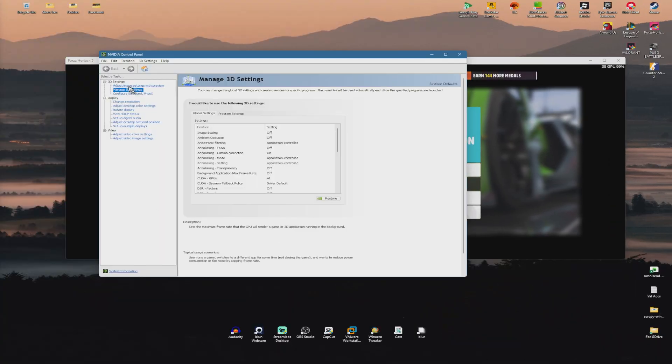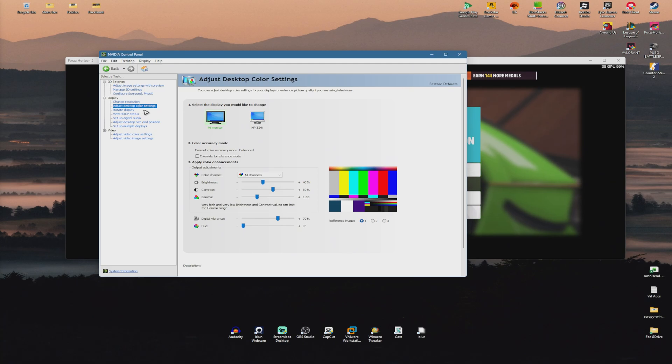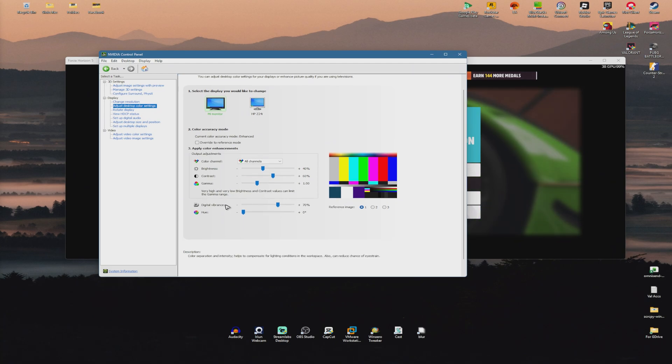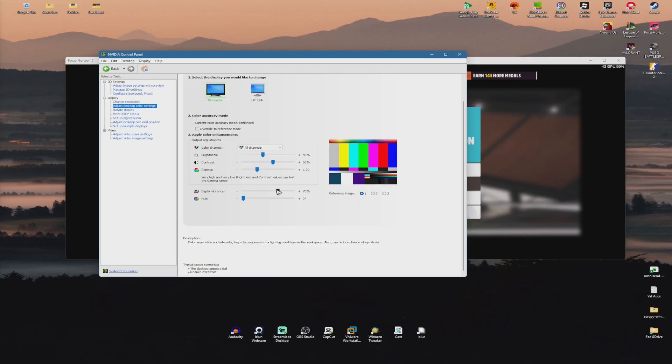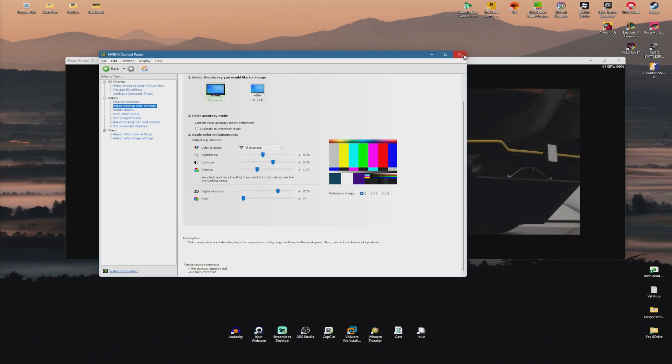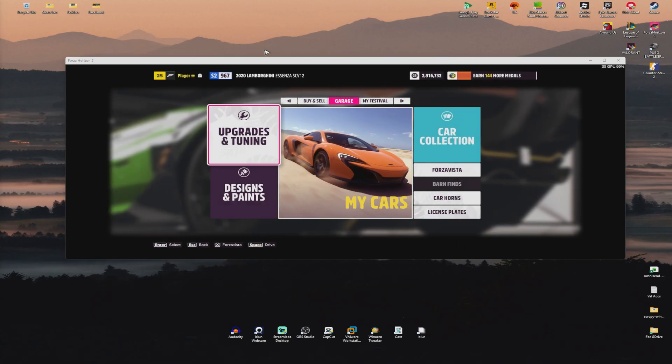Go to adjust desktop color settings and make sure that digital vibrance is amped up if your monitor is not that good at handling colors.